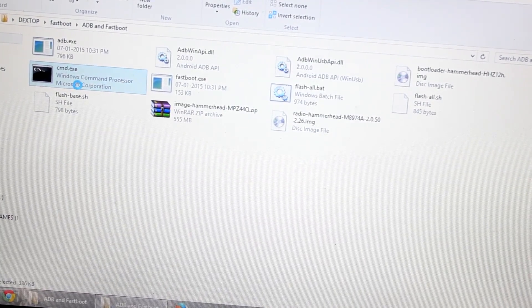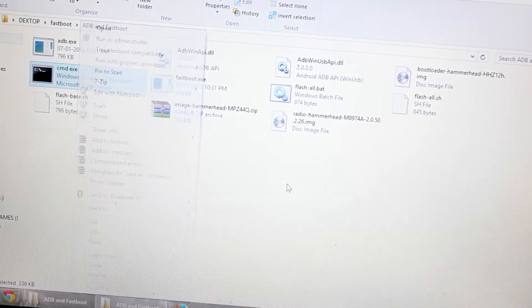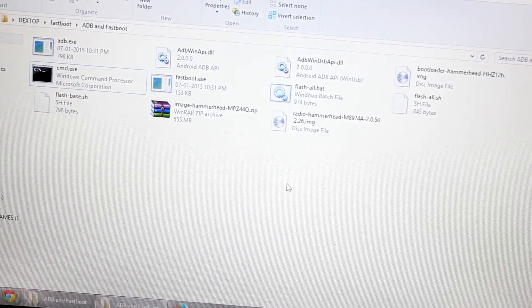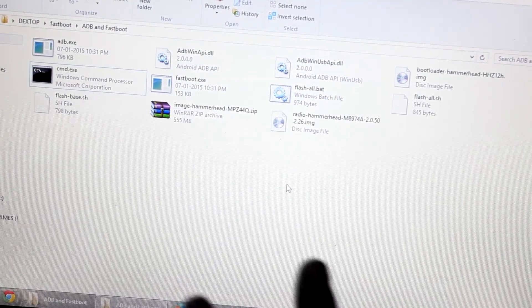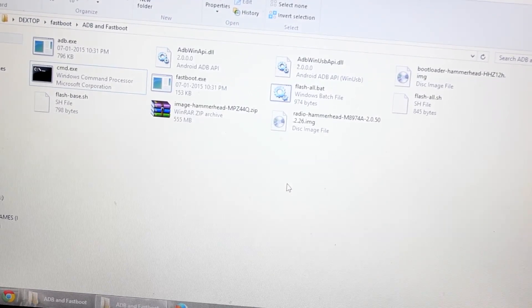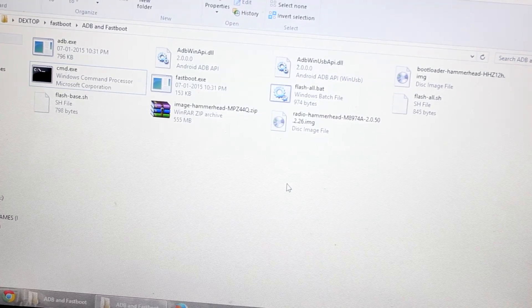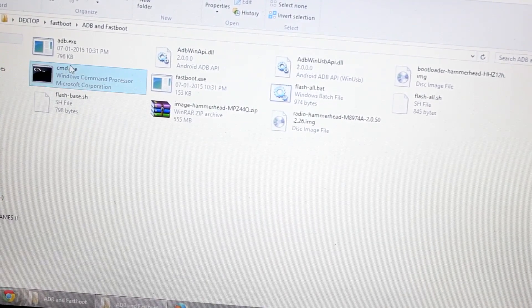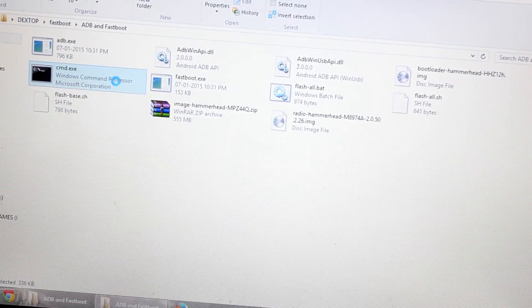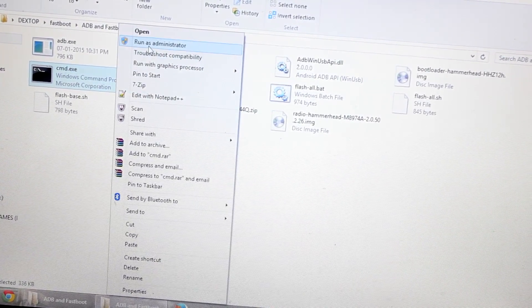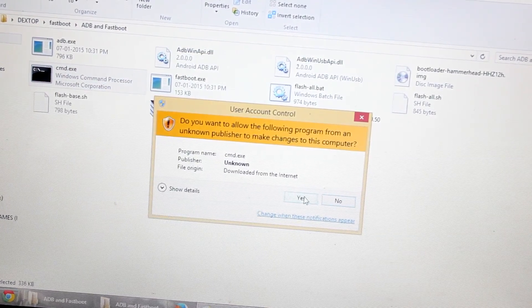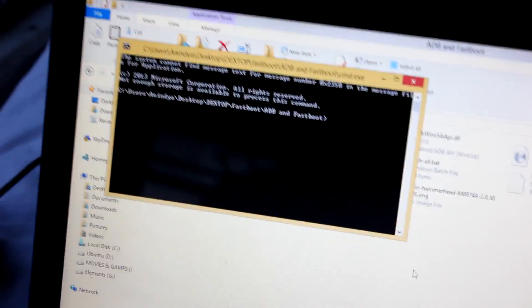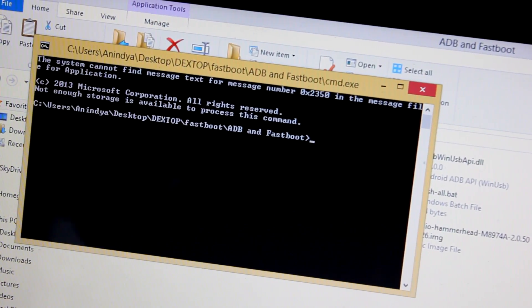I guess everything is settled, right? You have downloaded this ROM and extracted and copied those files onto this fastboot folder. Your USB drivers are up and running, you've connected the Nexus 5 via USB cable, and everything is done. So now what we are going to do is right-click on this cmd.exe and select run as administrator. It will prompt this, select yes.